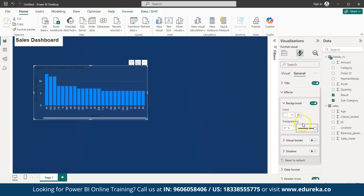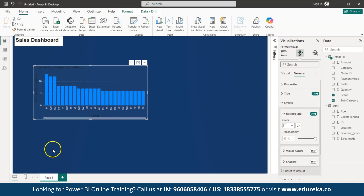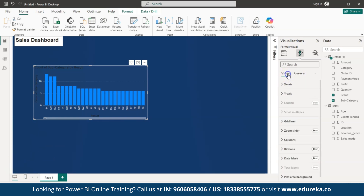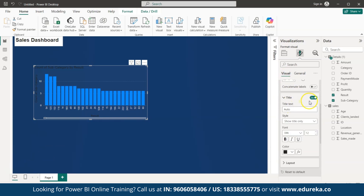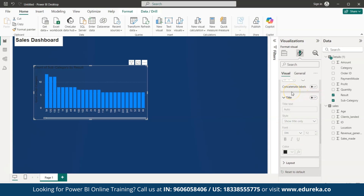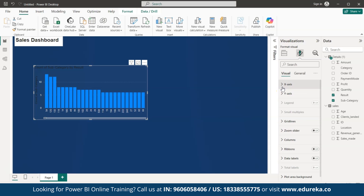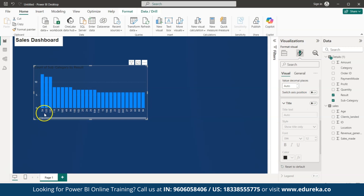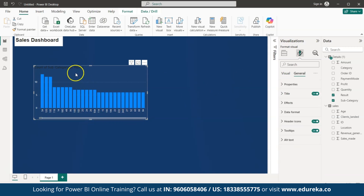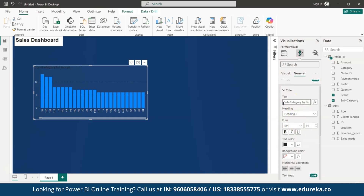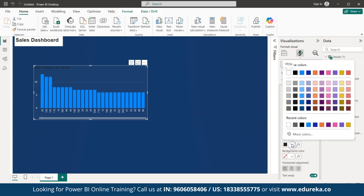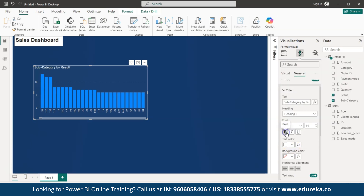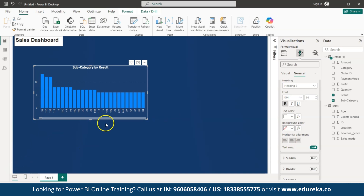Now let's remove the axis title labels, keeping only the values. Go to Visual, under X-axis turn off 'Title' — the X-axis text is now removed. Similarly, under Y-axis turn off 'Title.' The graph title currently reads 'Count of Subcategory by Result' — let's rename it. Go to General, under Title change the text to 'Subcategory by Result,' change the font color to white, make it bold, and align it to center. The graph is now created perfectly.